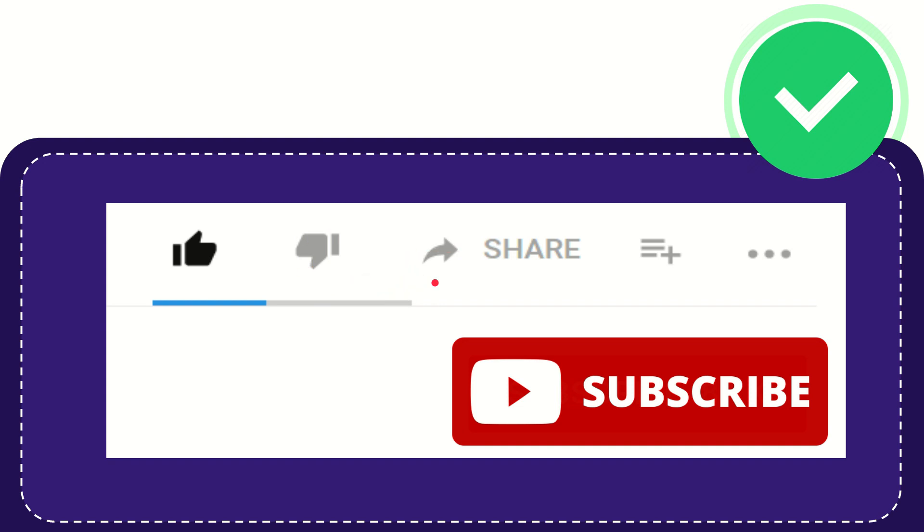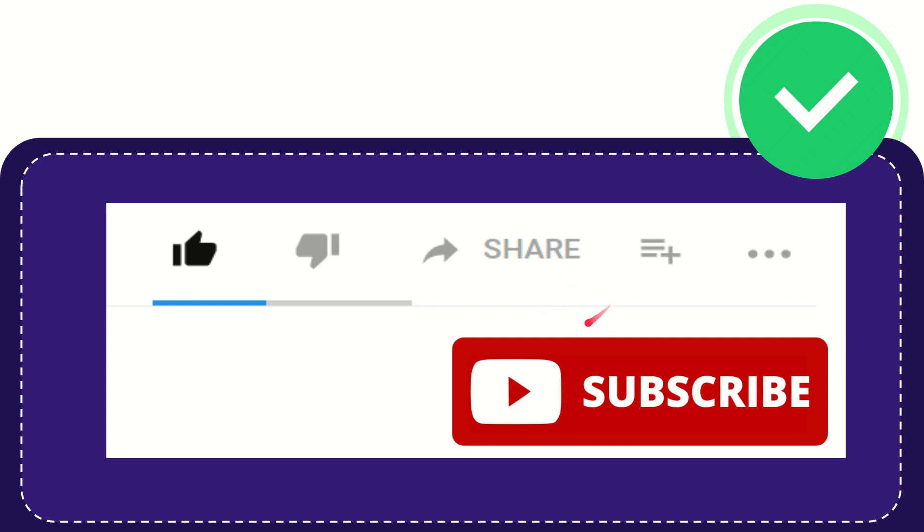And if you want to share this video with your friend, you can share it by clicking this share button and you can share it to any social media that you wish that is currently available at this time, like Facebook, Twitter, LinkedIn, and many others.